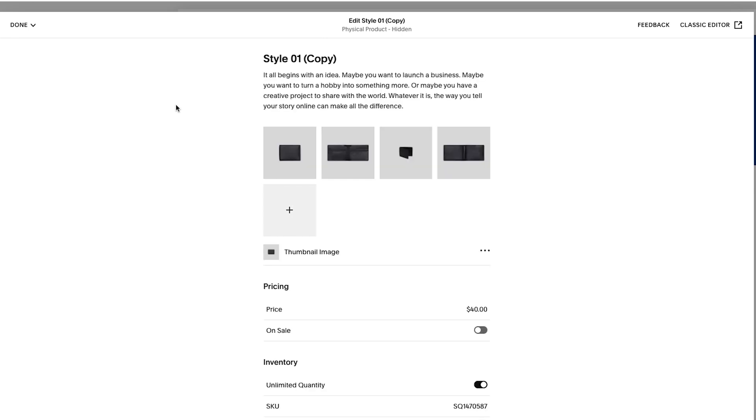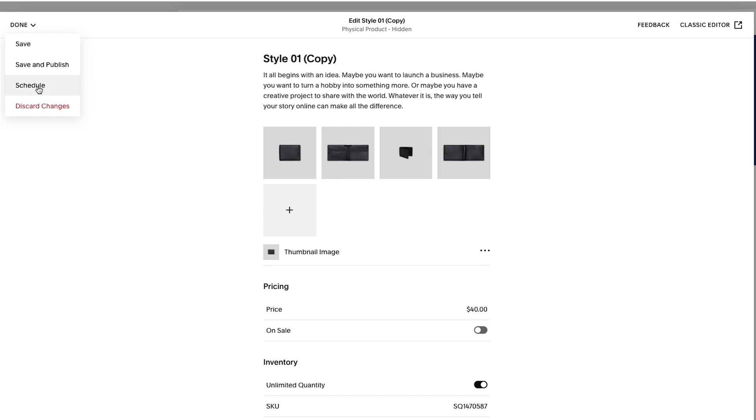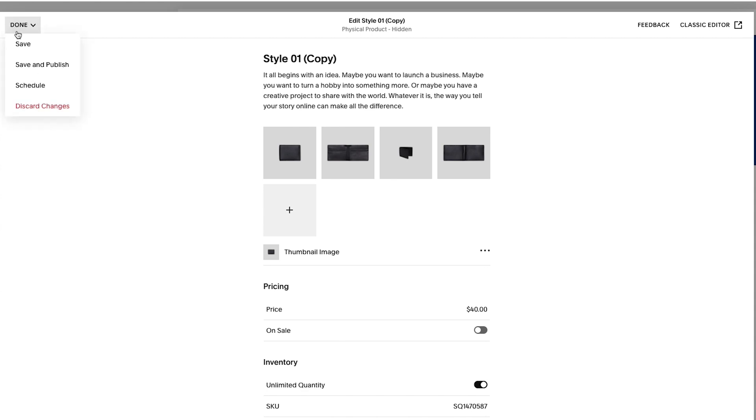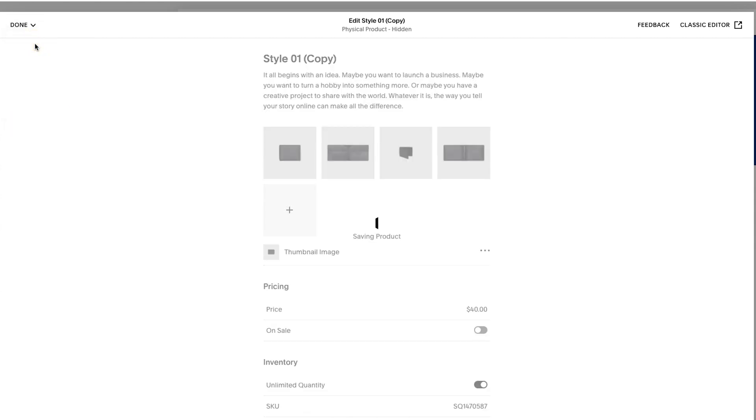And then just so you have an idea, there are two options. You could save and just keep it on the backend. You don't have to publish it necessarily, or you can save and publish it. So if I hover over done here, you'll see it gives me a few options. You could also schedule it, but you could save it, which means it won't publish it, but it's on the backend of your site now. And then you could save and publish so it goes live immediately. You could schedule it or just get rid of it. So let's just hit save for now.